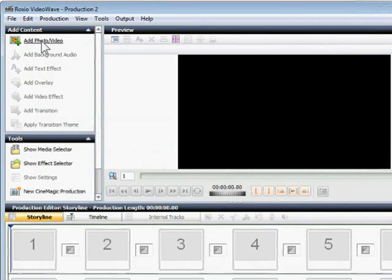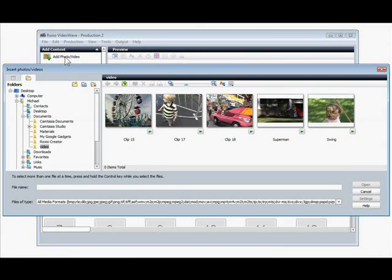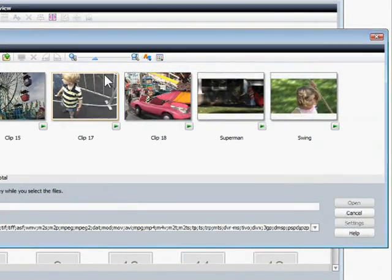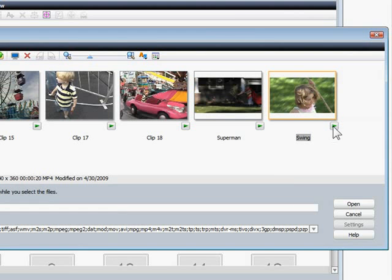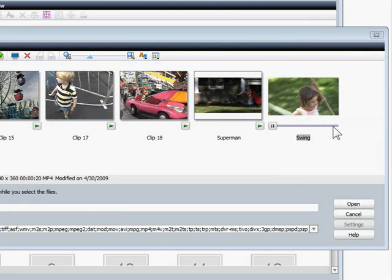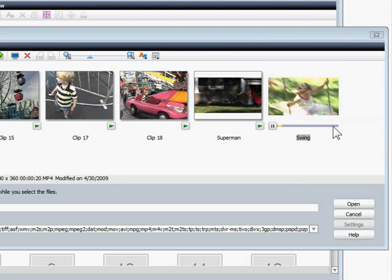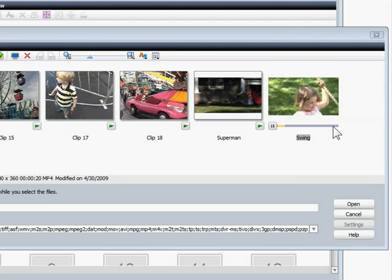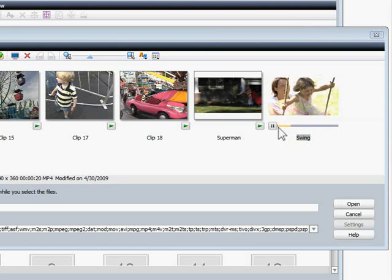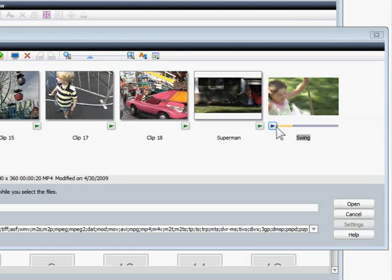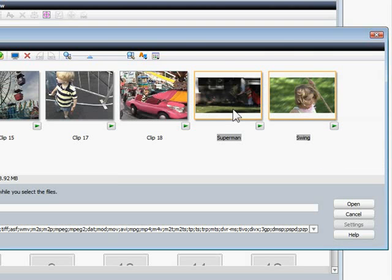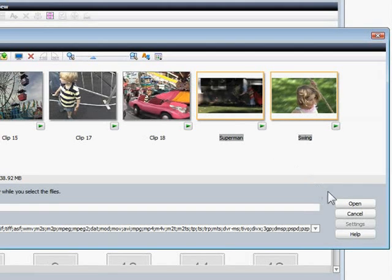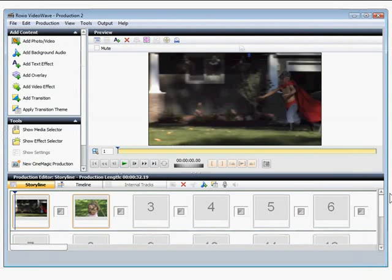First, let's add some clips to the project by clicking the Add Photo Video button. I can choose any videos on my PC. Note that I can preview clips in the browser to check what's in them by clicking the Play button beneath the clip. I can also select more than one video at a time. These are the two clips I need, so I'll hold down the Shift key to select the second file and then click Open.